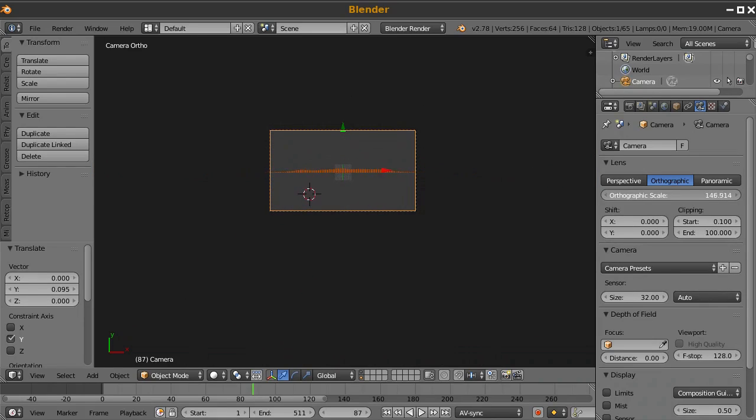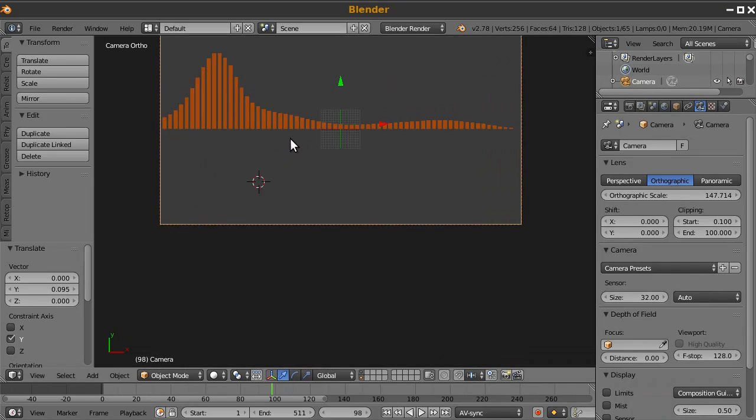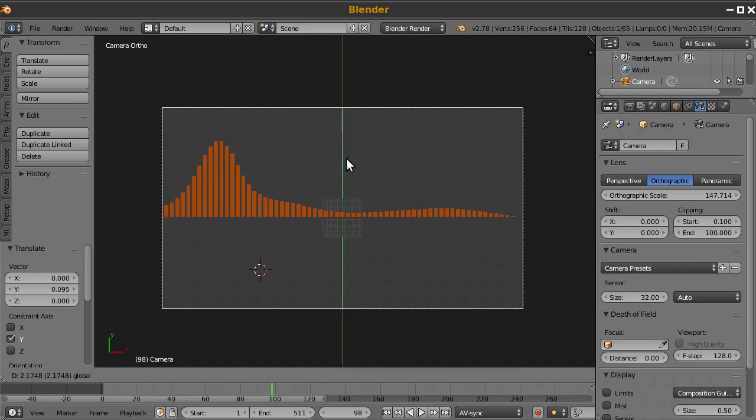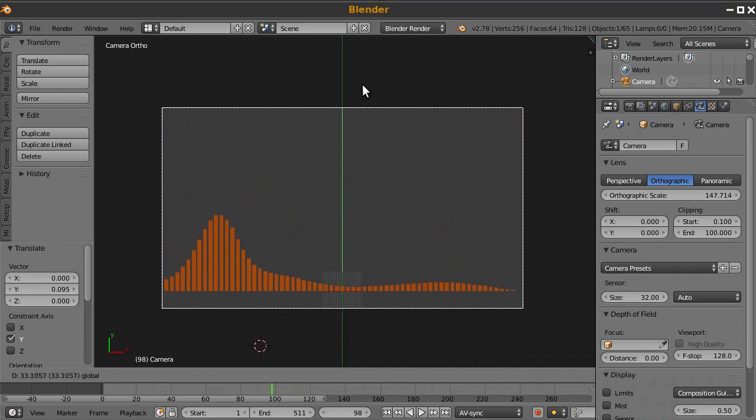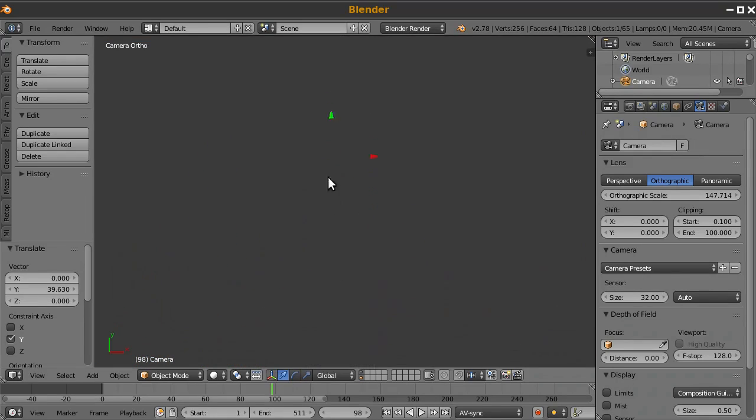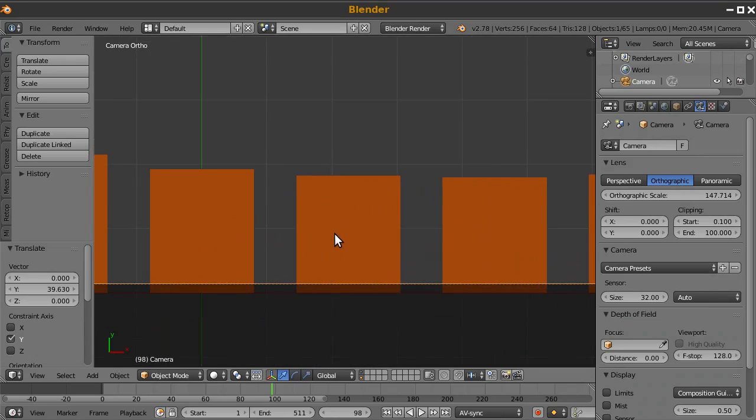So we'll have to reset the position of the camera on the Y axis. I just need to see all of the bars. Okay, that's probably a pretty good spot. So again, I'll just set the camera, line it up a little bit.